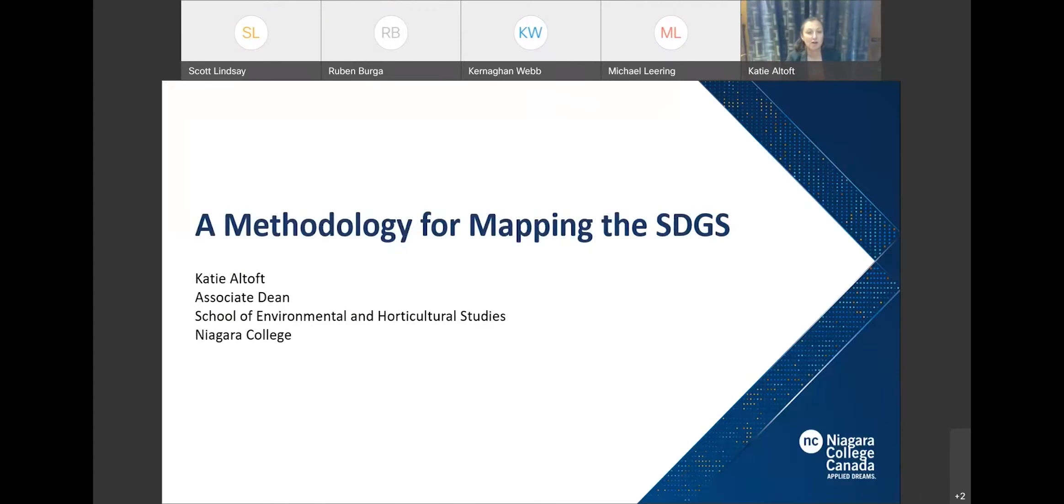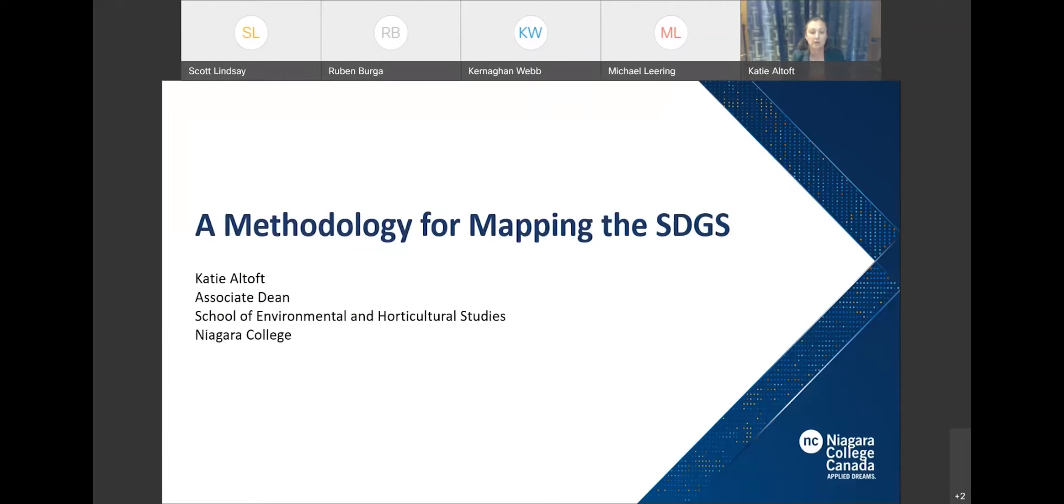Thank you very much to Scott and to CSA and my colleagues for giving me the opportunity to talk about the work that we've been doing. So in terms of talking about the methodology for mapping the SDGs,